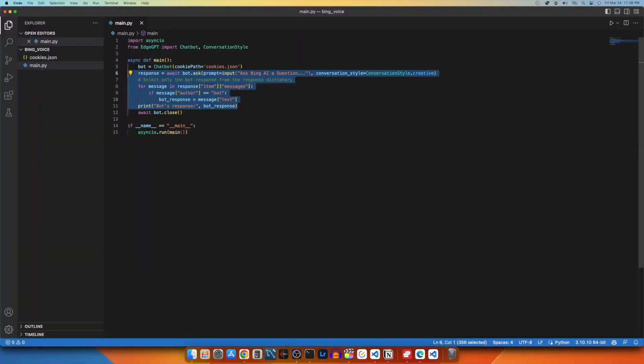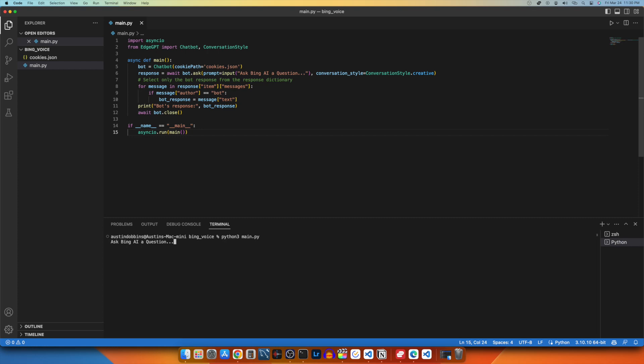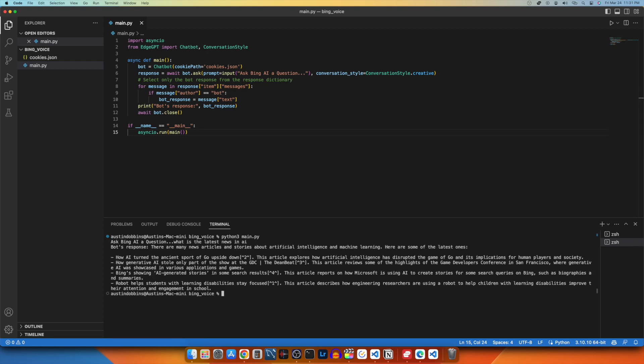I removed the print statement and added this code block from line 6 to 11. The program will now take our prompt input in Terminal, then print the cleaned up response from Bing.